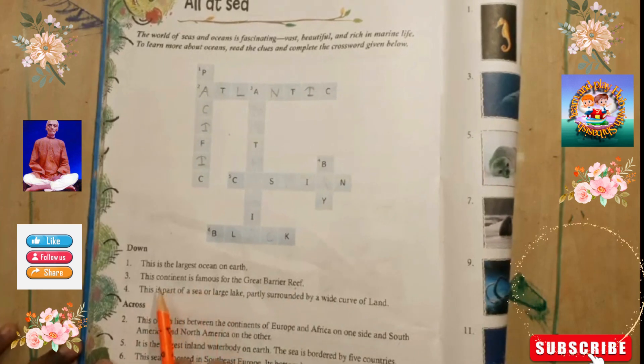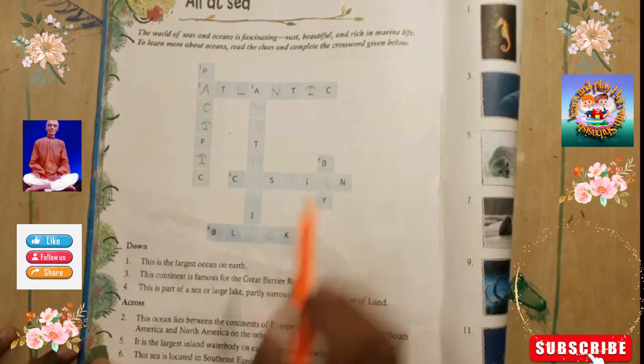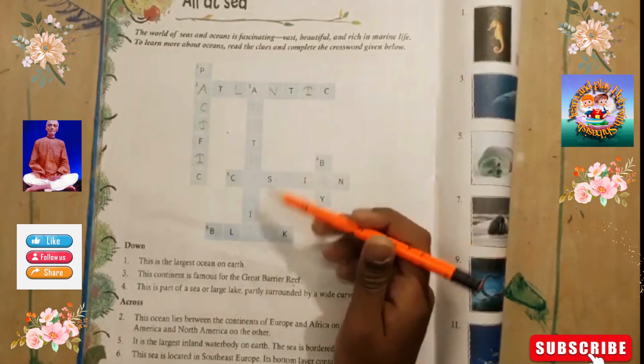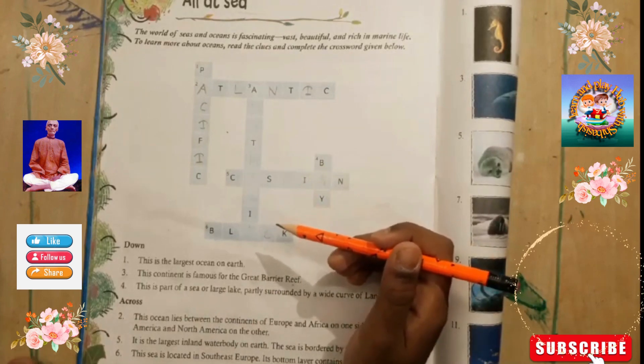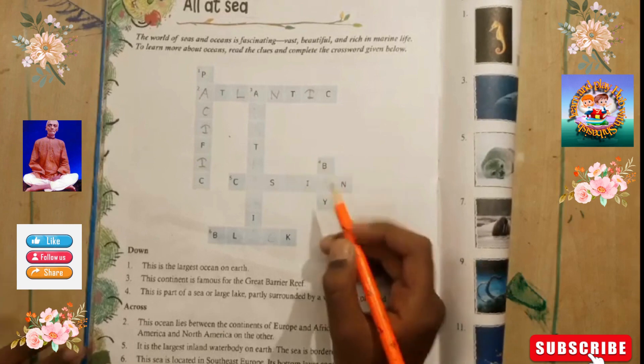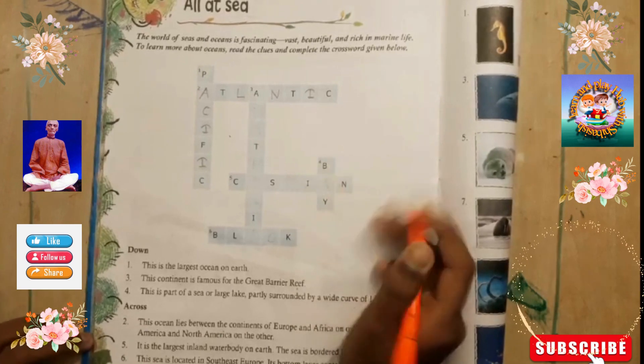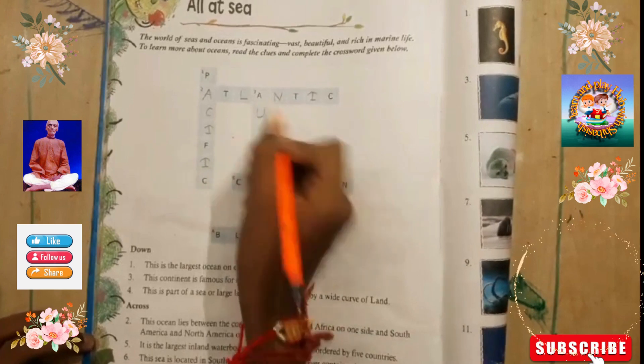The third clue: this continent is famous for the Great Barrier Reef. Which continent is famous for the Great Barrier Reef? I am writing the answer — Australia.